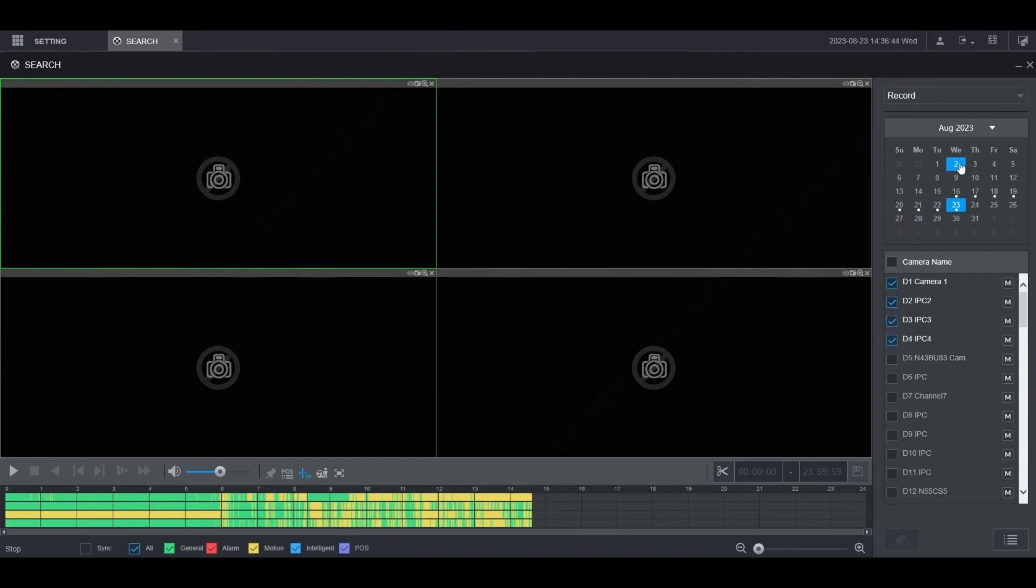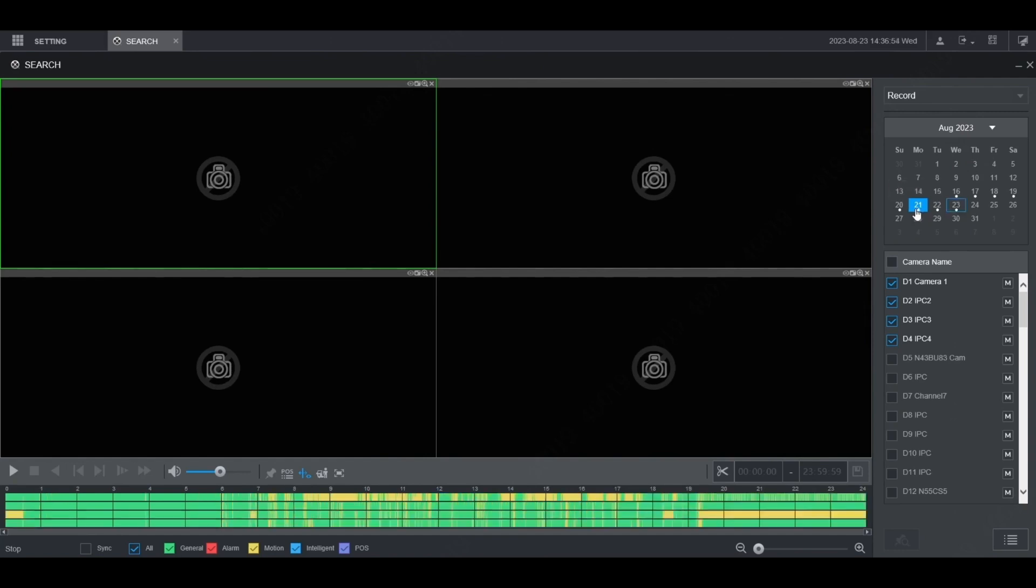Then from the calendar at the top right here, you can choose which day you want to pull up footage from. You'll see white dots below the days that have recorded footage. I want to choose the 21st here. You'll then see all the recordings on the timeline at the bottom.